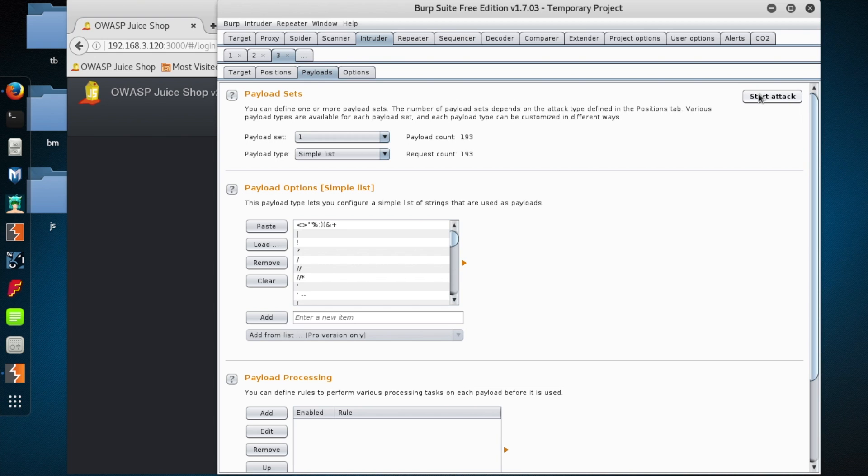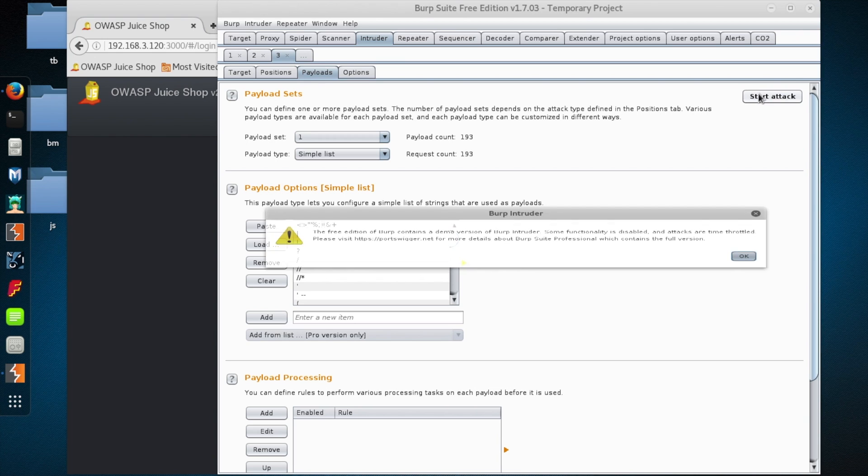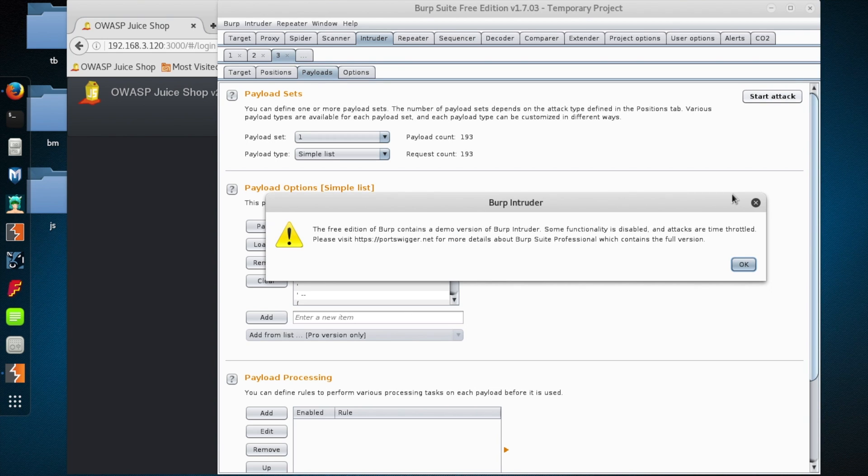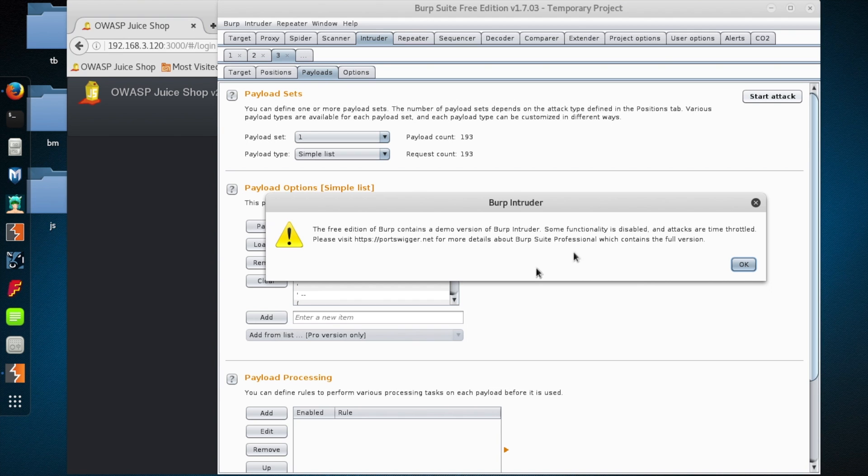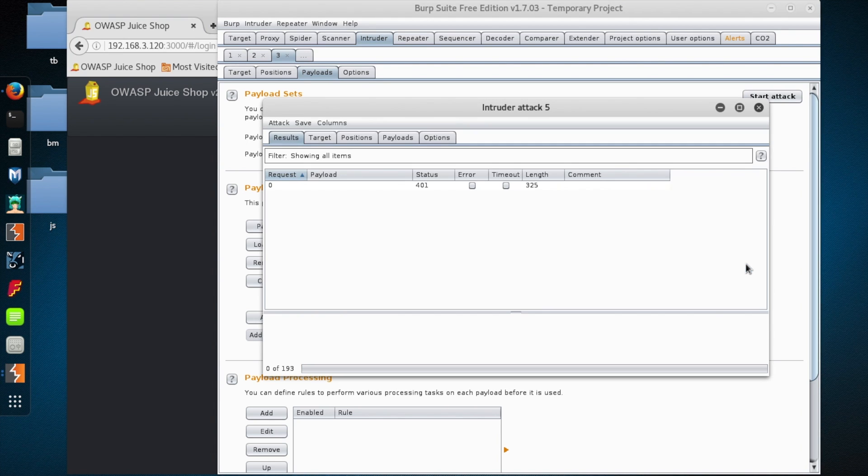Let's hit start attack and you're going to get a warning about, hey, you're using burp-free, so they're going to heavily throttle your requests to test for SQL injection. So for the sake of this demonstration, I'm going to fast forward a bit. And I'm also going to, behind the scenes, shorten my payload list a little bit so that we can keep moving forward.